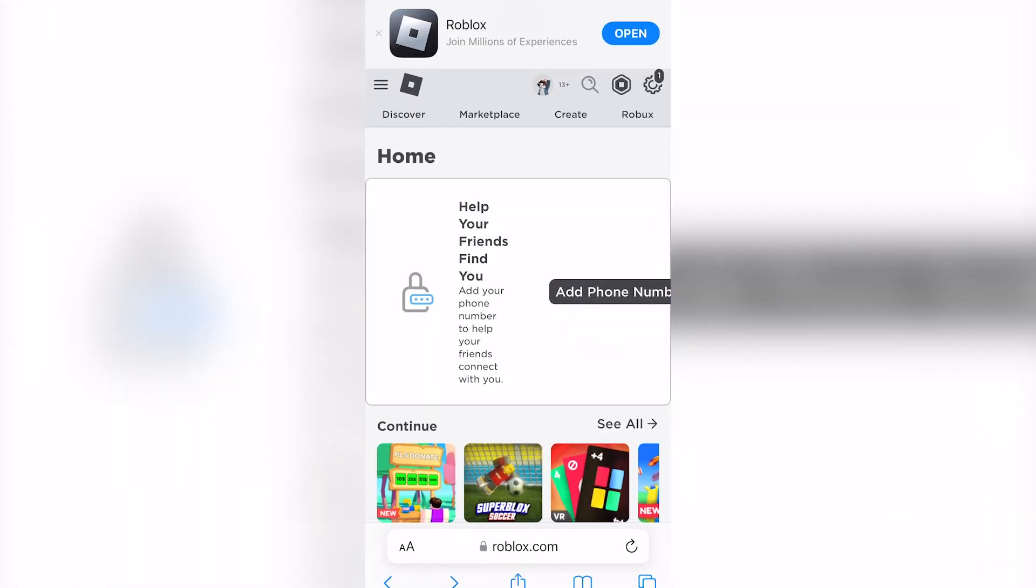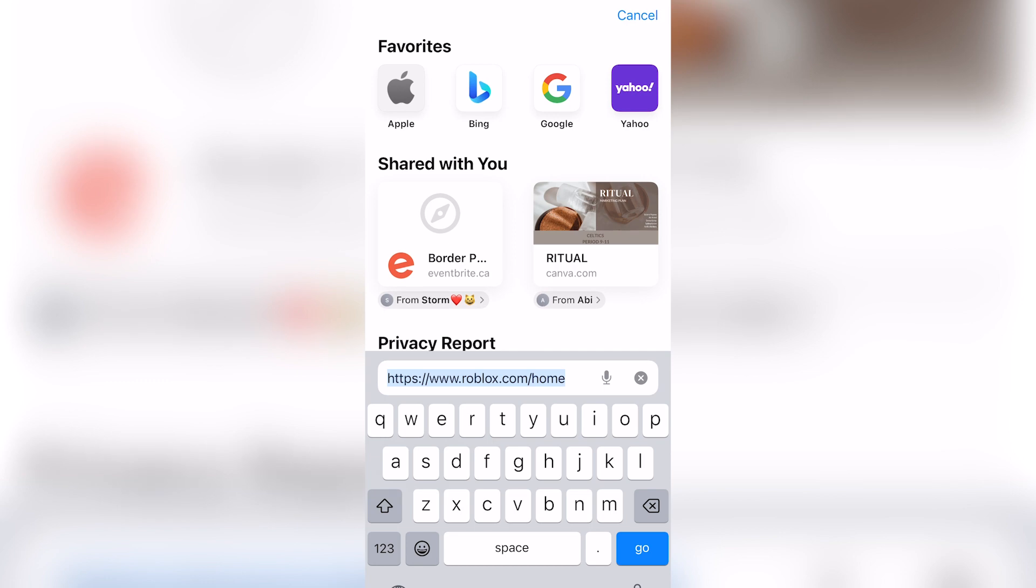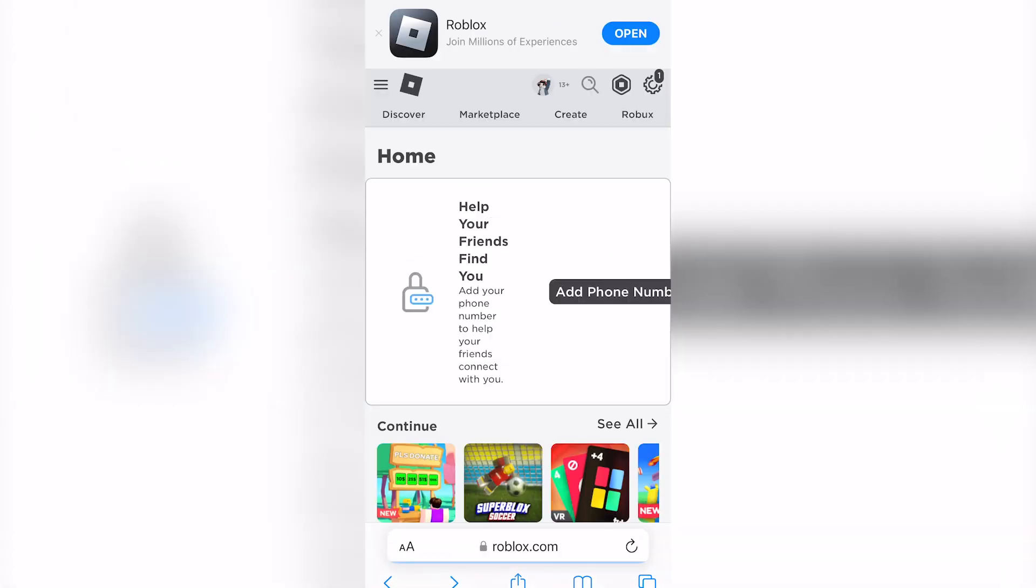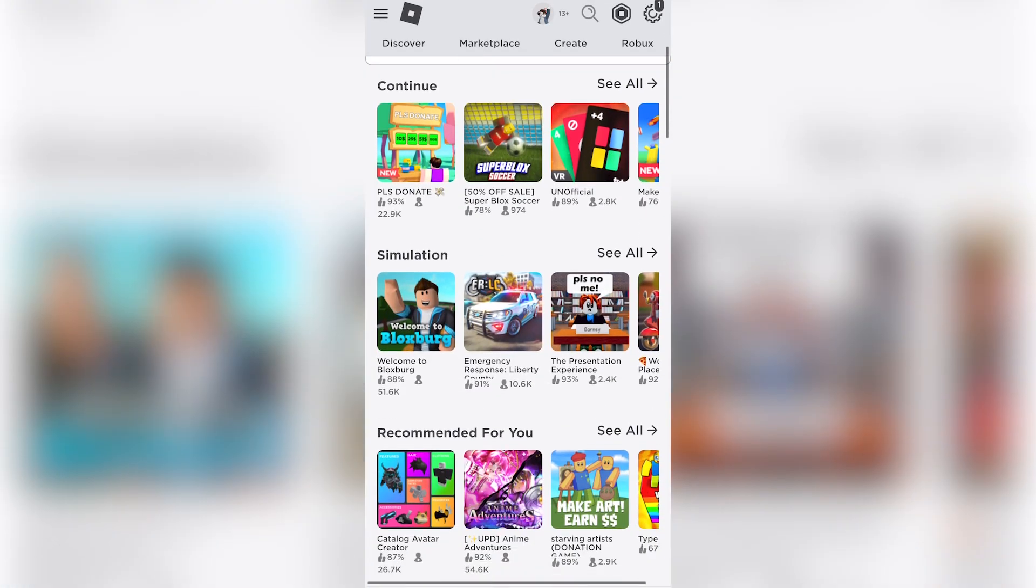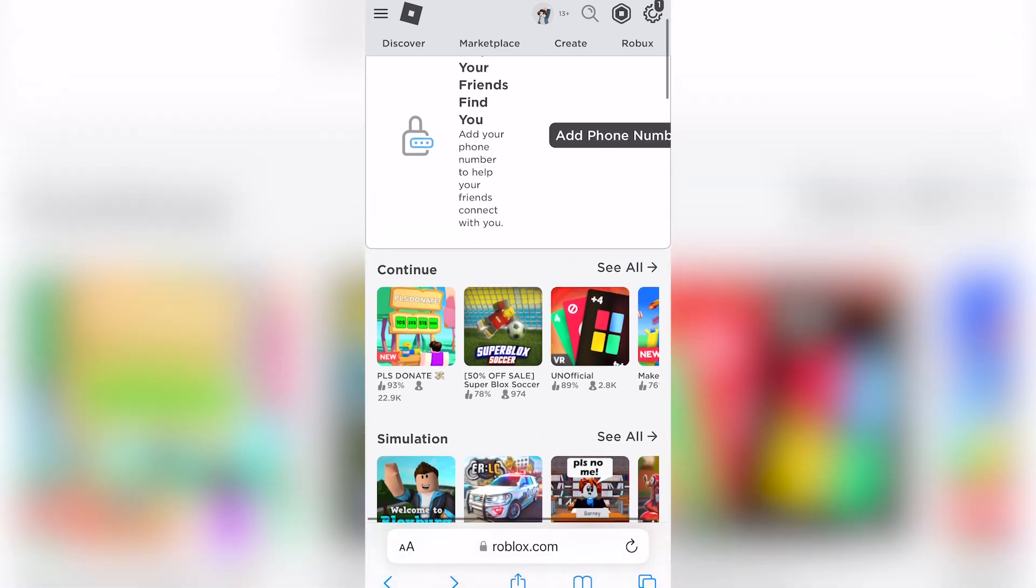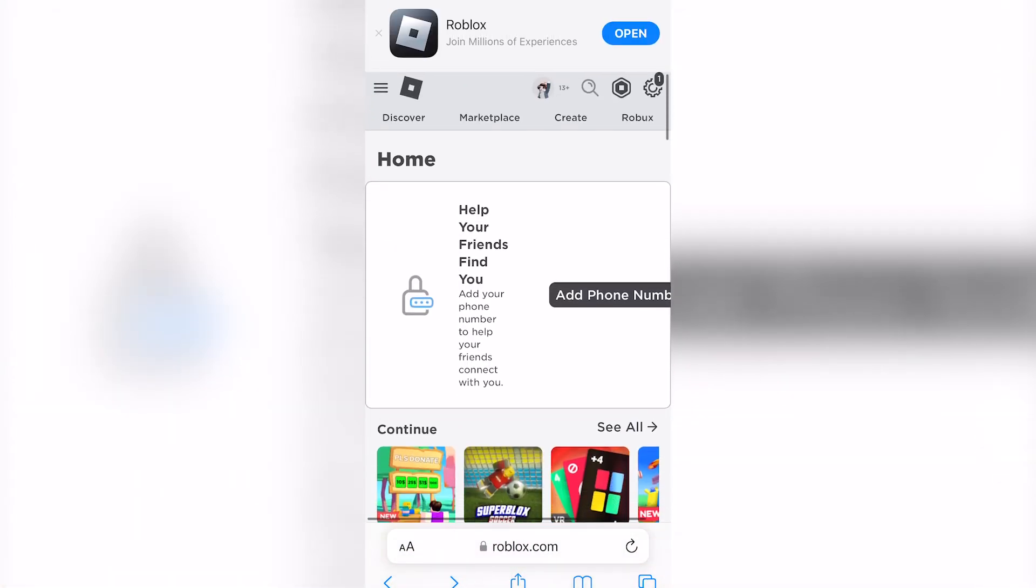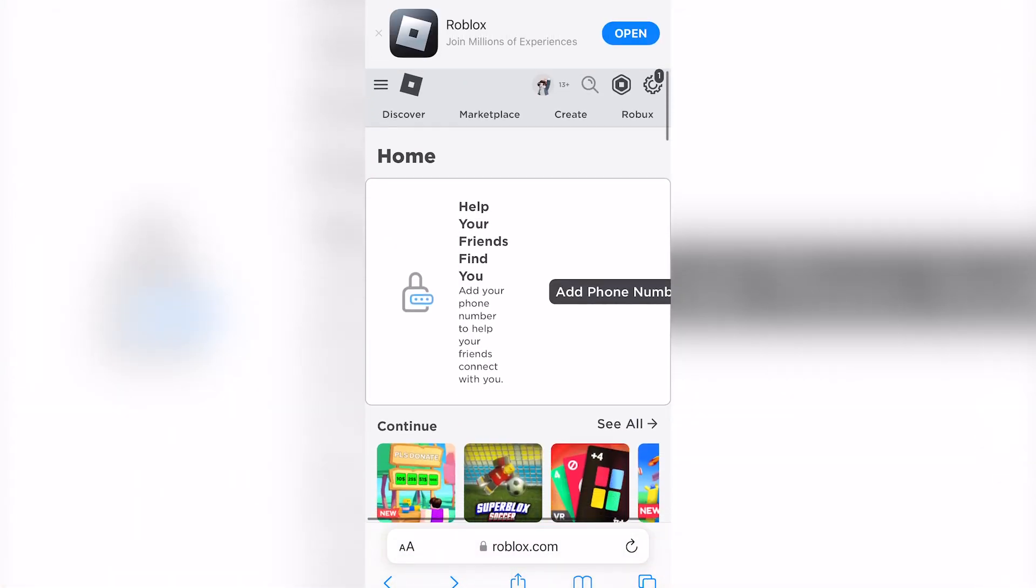I am on roblox.com. Now, once you actually click roblox.com, it will give you the option to go onto the app, but just click on continue in browser and do not click on open at the top.